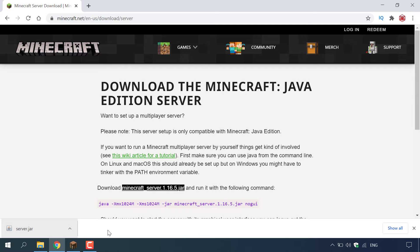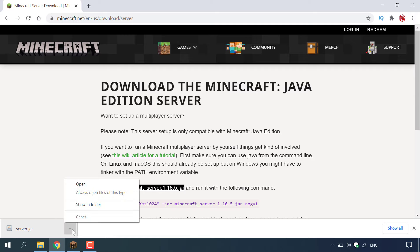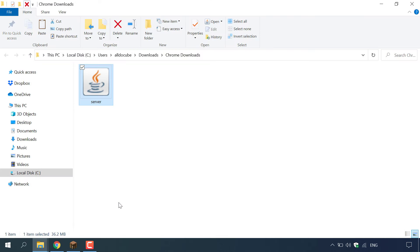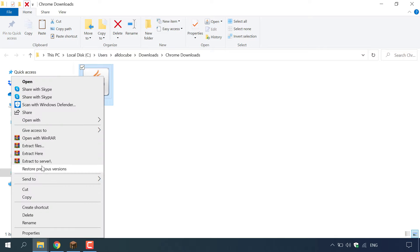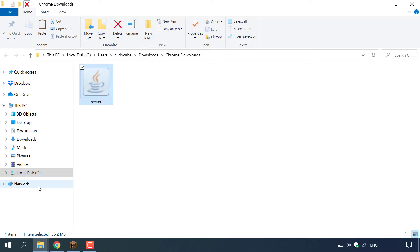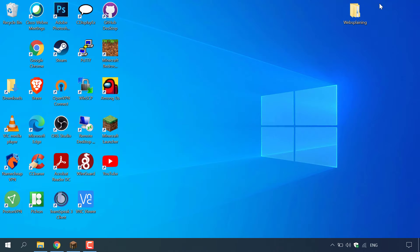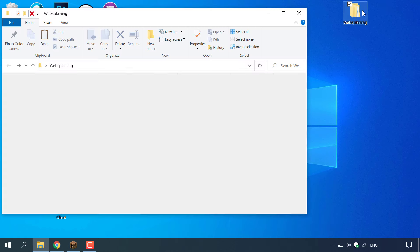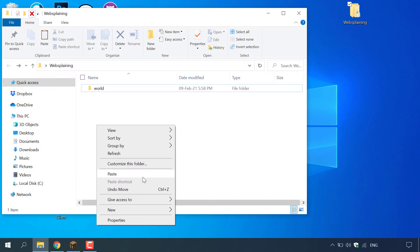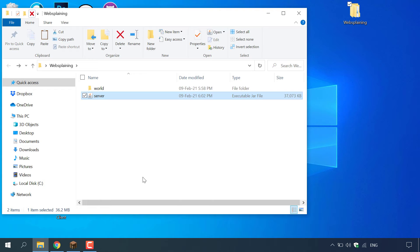Our server.jar file has now downloaded. To find where it downloaded, navigate to the bottom left hand corner and left click the arrow for your server.jar file, then left click on show in folder. We're going to cut this server.jar file and paste it into our single player world folder, in the same area as the world folder but not inside it. Close out of your downloads and minimize your browser, then right click within that folder and left click on paste to paste in your server.jar file.